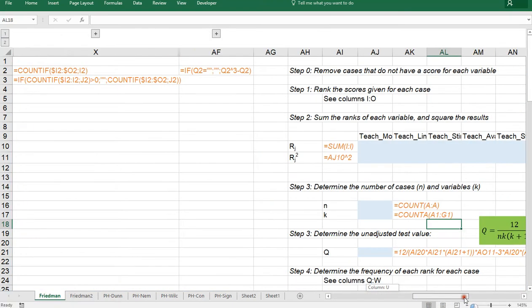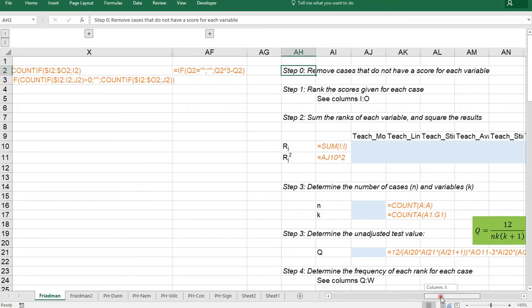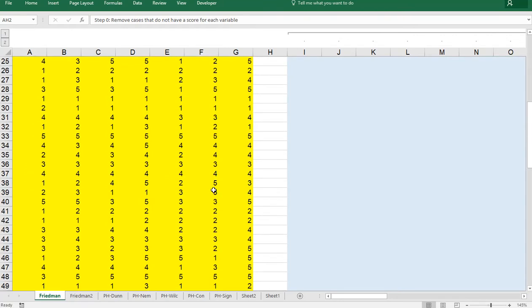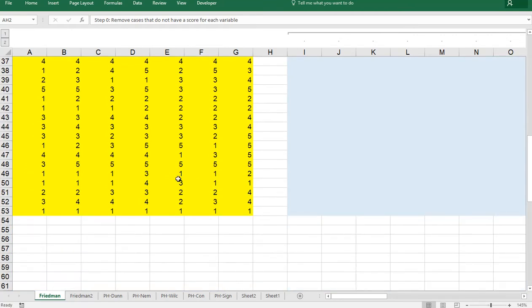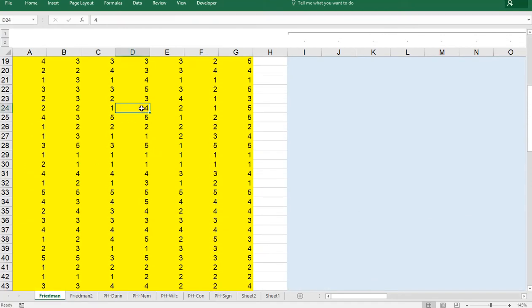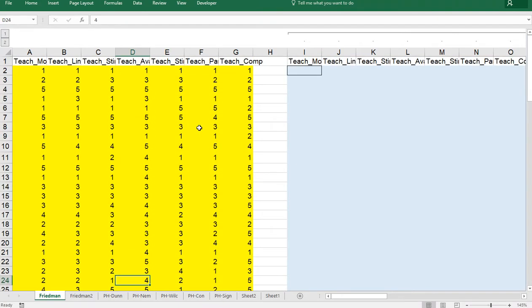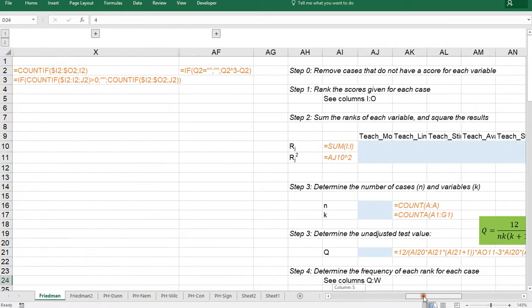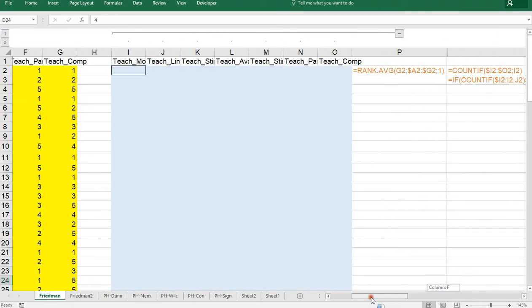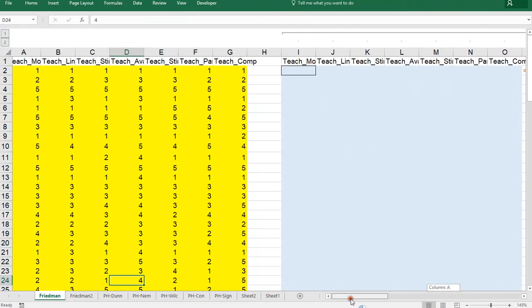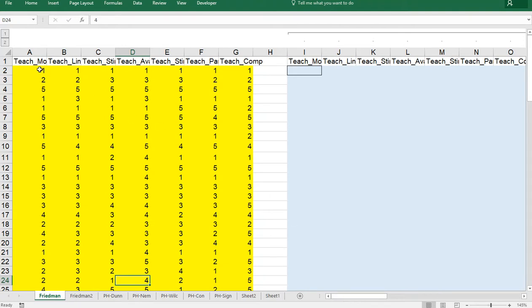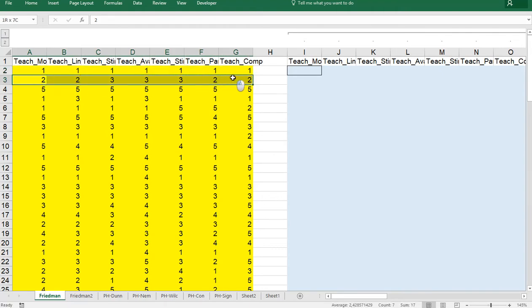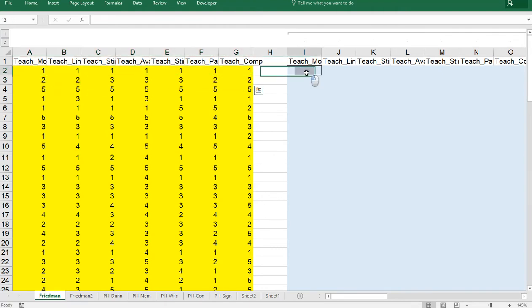So let's get started. The first thing is to remove all cases that do not have a score for each variable. So I've already done that but what that means is that in this whole data area I shouldn't have any blank value. So if one of these would be missing you remove the entire case. Then step one is actually to rank the scores given for each case. So what that means is to actually rank these. Now this first person actually gave all of them the same score but the next one didn't. So let's see how that works with Excel.